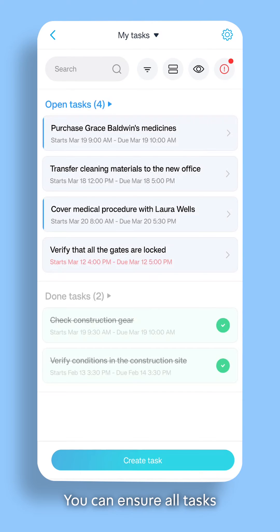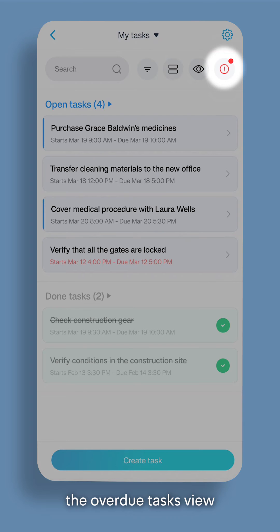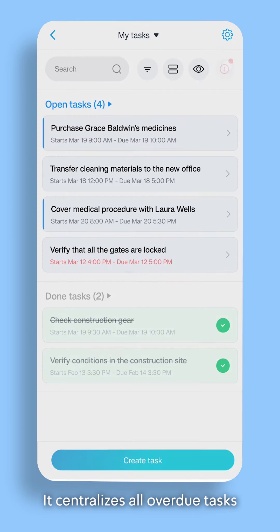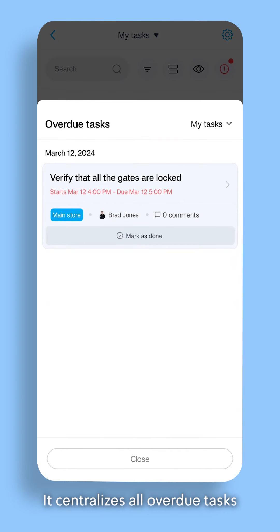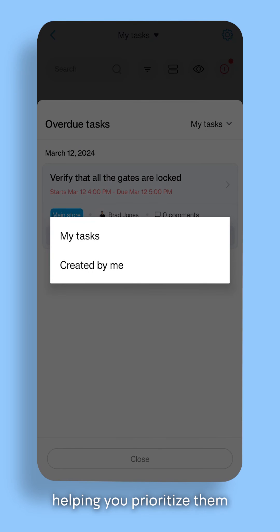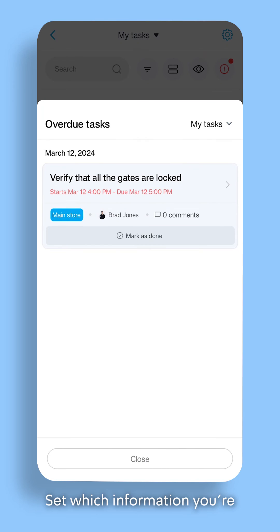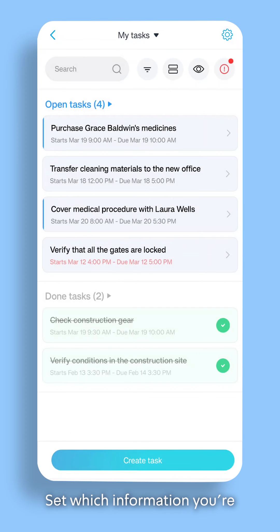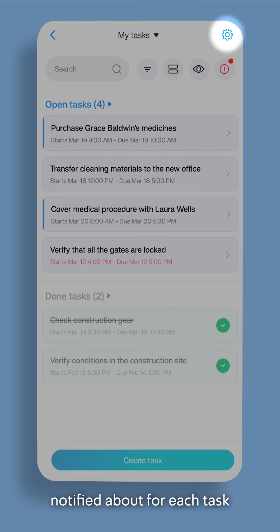You can ensure all tasks are completed on time using the Overdue Tasks view. It centralizes all overdue tasks associated with you, helping you prioritize them. Set which information you're notified about for each task using the settings.